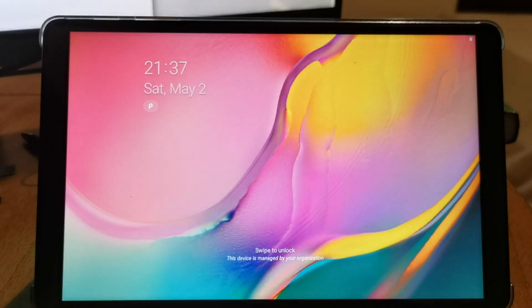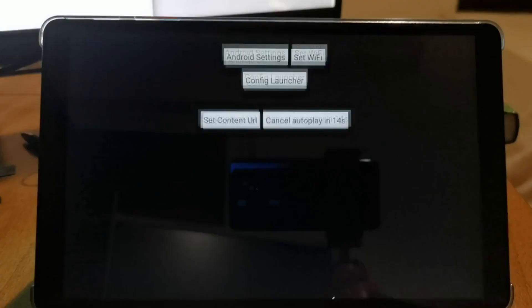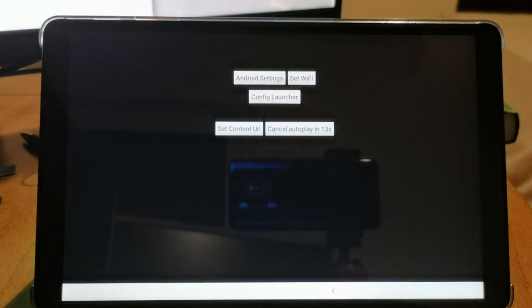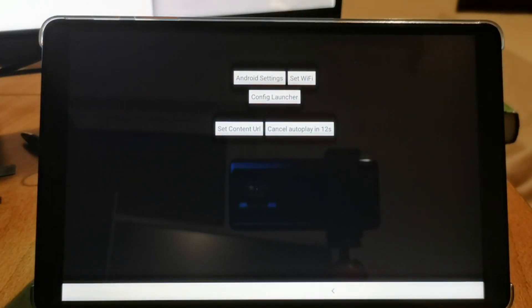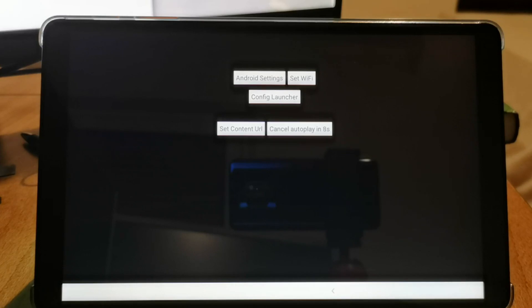So as you see, the player is downloaded and restarted the system. And now the launcher starts the player after a 15 second delay.